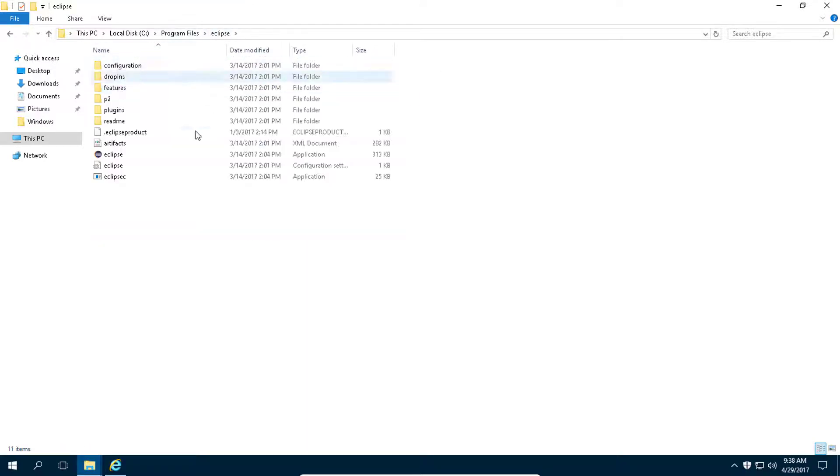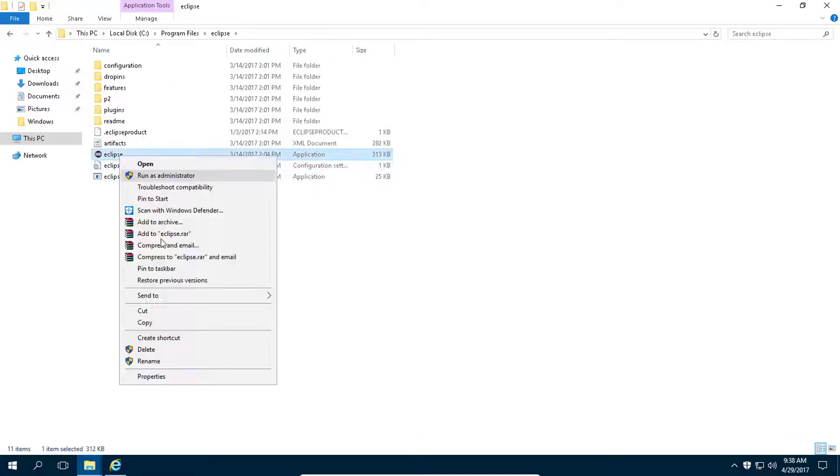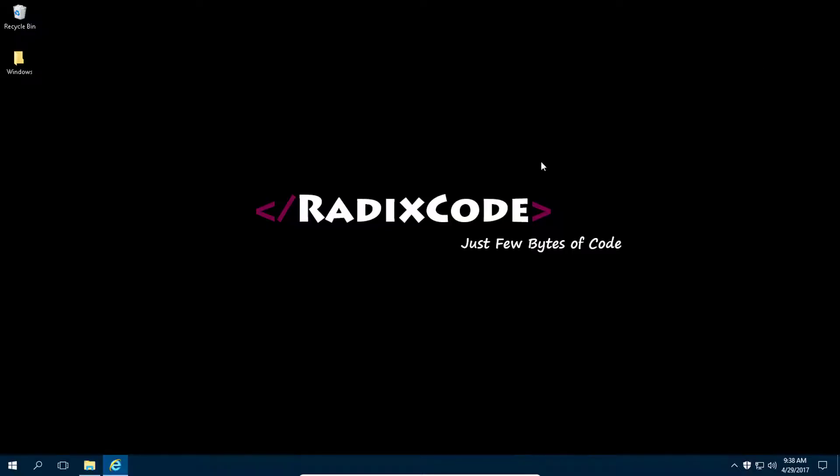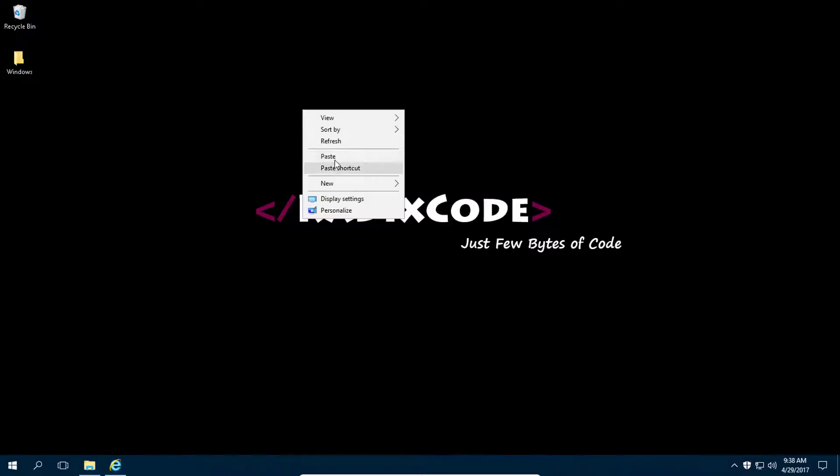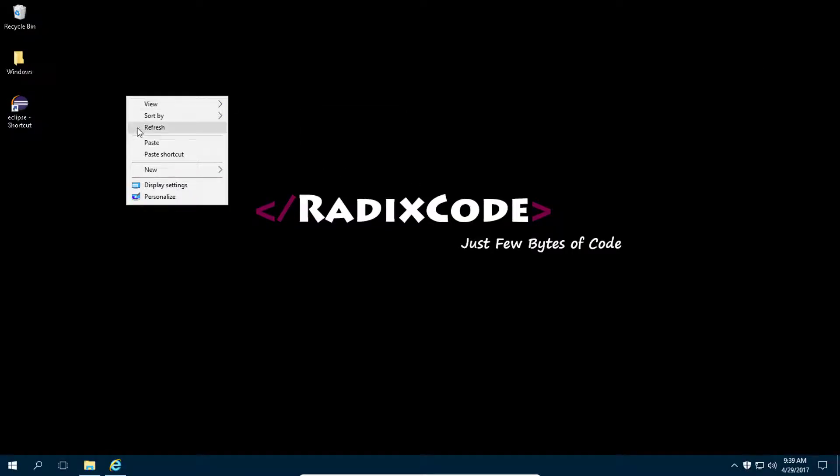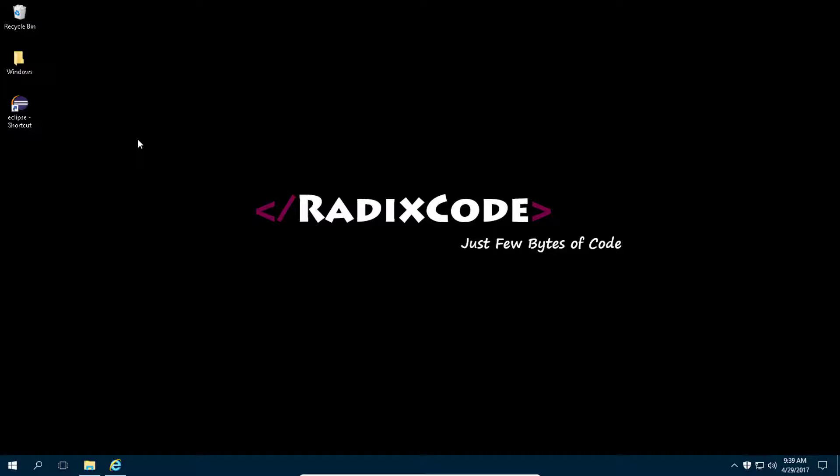Now go to this Eclipse folder and copy this Eclipse file. Close this and paste shortcut. So our Eclipse IDE is ready.